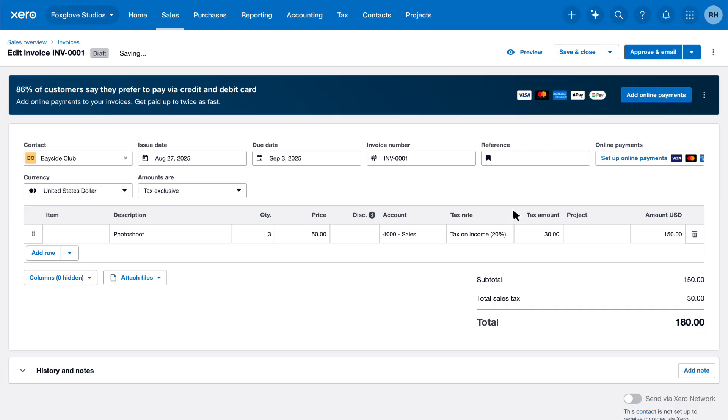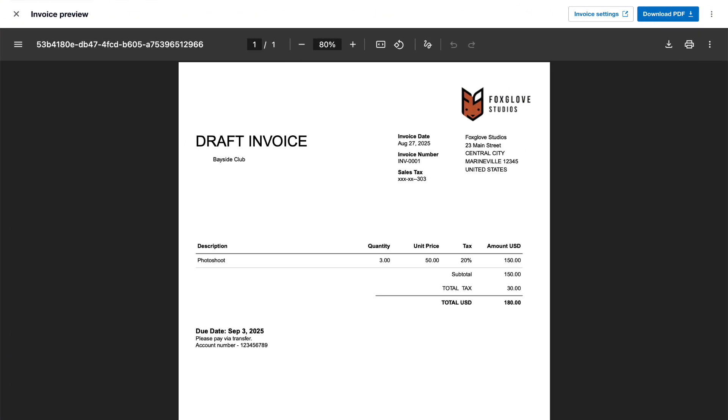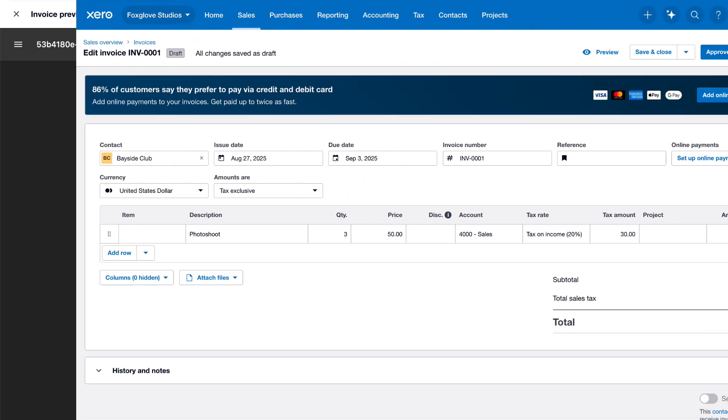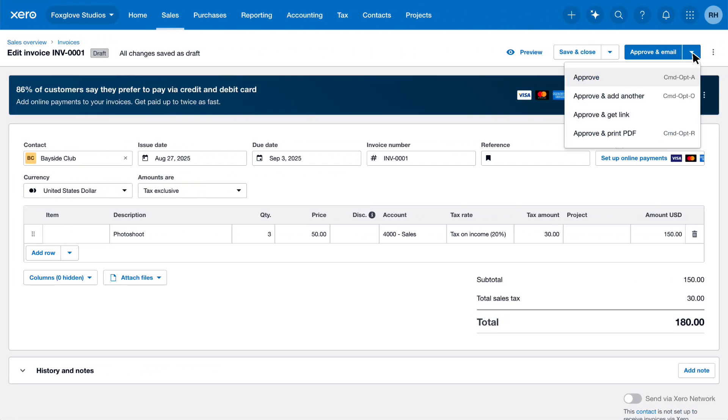Click Preview to view how your customer will see the invoice. Once you're happy with the invoice, the Approved dropdown has various options to finalize it. This means it will show as an outstanding invoice to be paid and be included in the total owed to you by your customers.